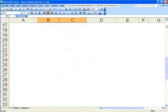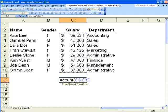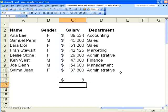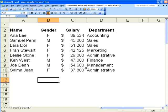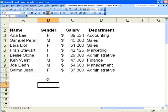Now we'll try COUNT. Equals COUNT — selecting a range will tell us how many items there are rather than summing them. We can see we have eight items. Now if we try to do that with a non-numeric field such as gender, equals COUNT, open parenthesis, highlight that field — it returns zero because COUNT only tries to count numerical values.